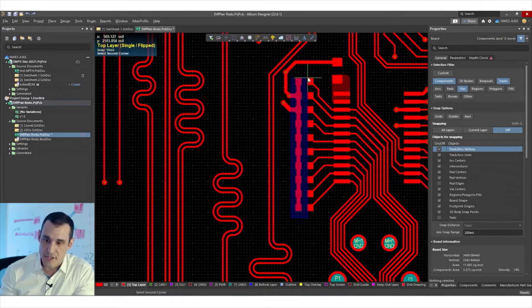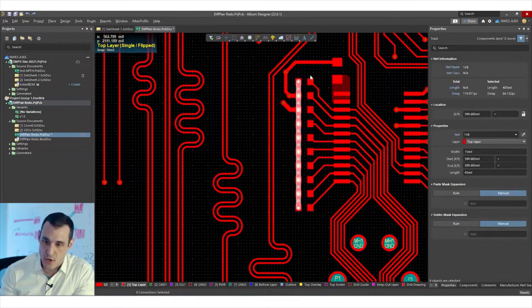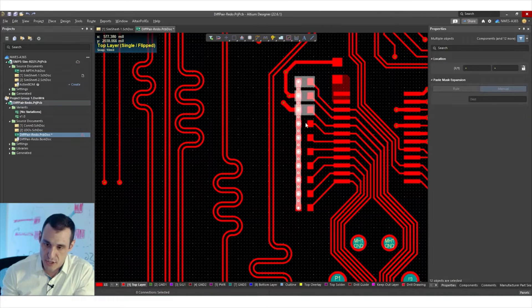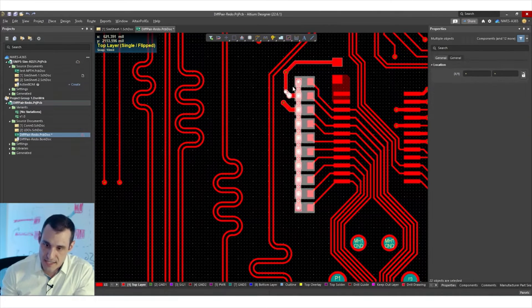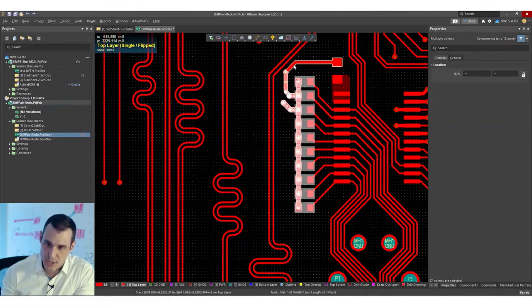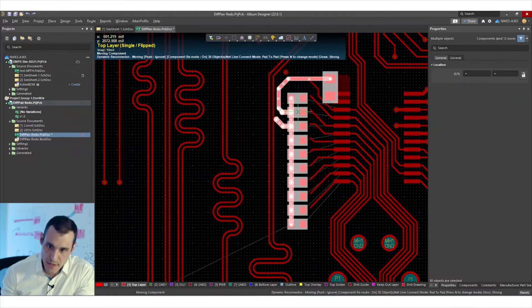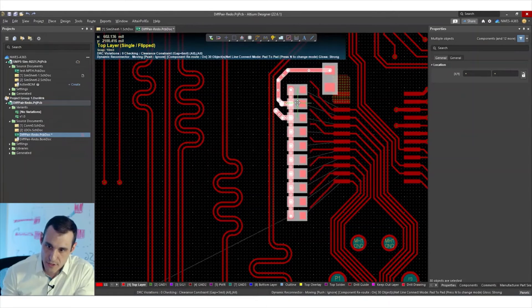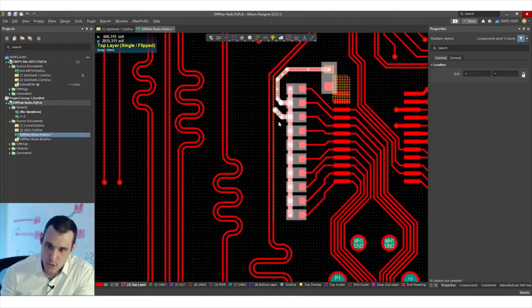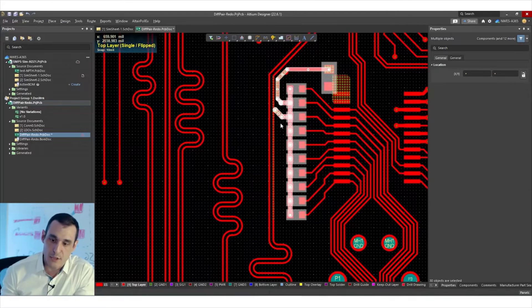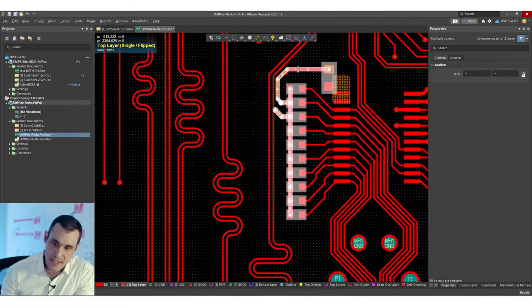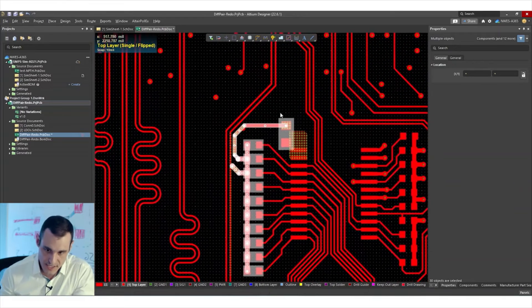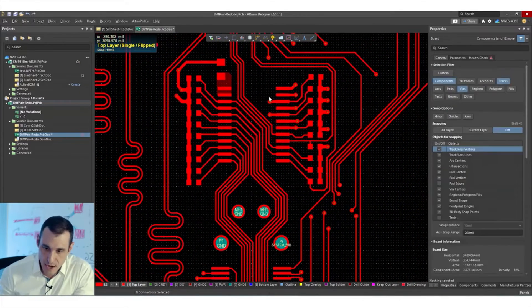So let's say for example, I select all of these components and this big trace section, these vias, this trace section, this trace section, and this big resistor up here. If I then move this around, you'll notice that it is also going to try and restore those connections back to those pads, and it'll preserve the connectivity in all of the objects that I selected.